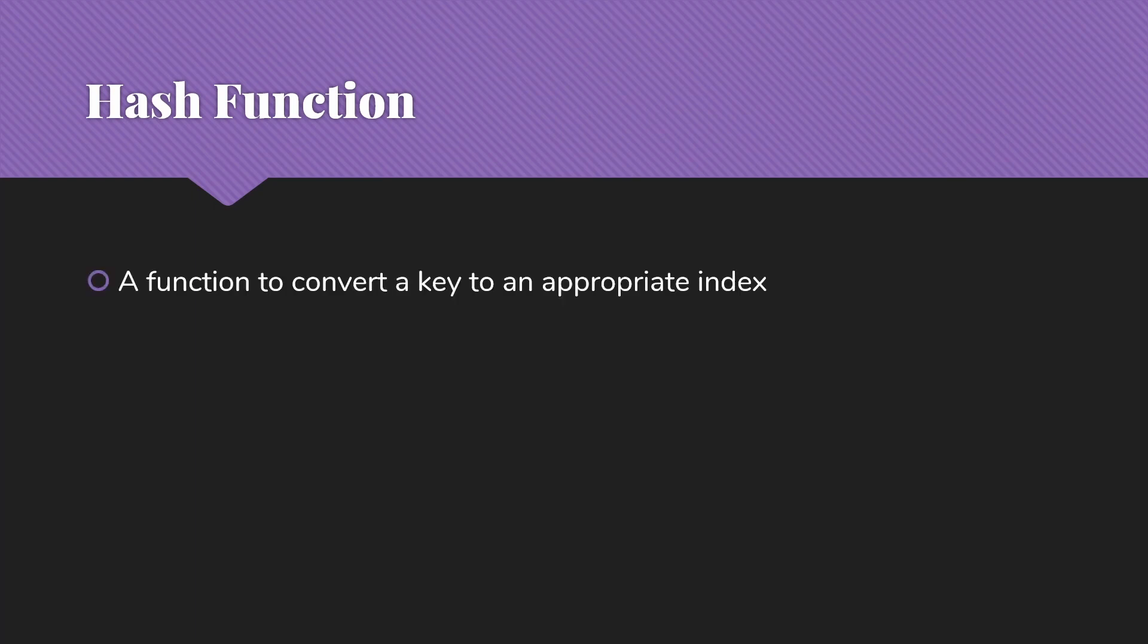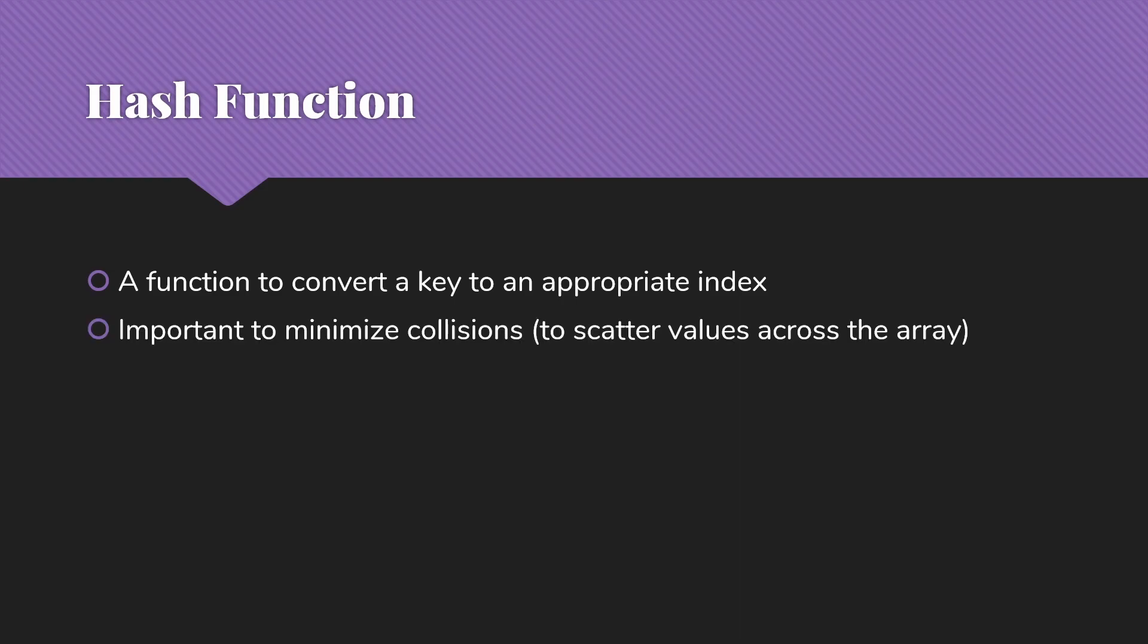So we're going to have a hash function, which is just going to be a function that's going to convert a key to an appropriate index. So the key may have that very large range, but our function is going to have a much smaller range that's going to be the number of items there are in the array. It's important as we design this hash function to minimize collisions. We want to scatter the values across the array so we don't have too many things that would like to be stored in the same place.